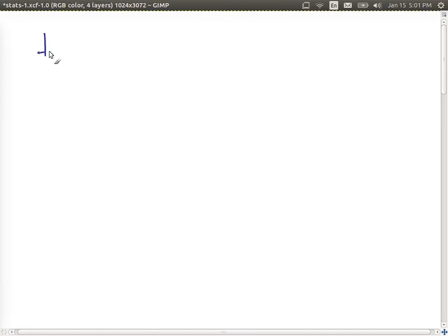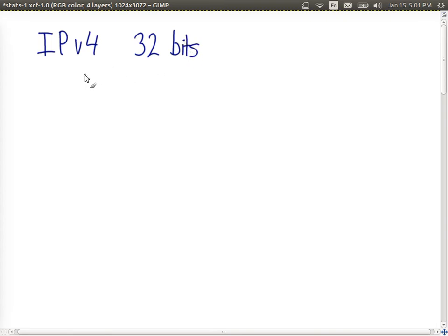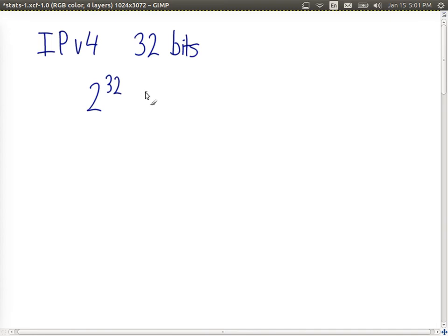As a second example, consider IP addresses, in particular IP version 4. IP version 4 addresses are 32 bits long. Although we often see them in dotted decimal form, the raw form is in binary. With 32 bits, there are 2 to the power of 32 possible IP address values.